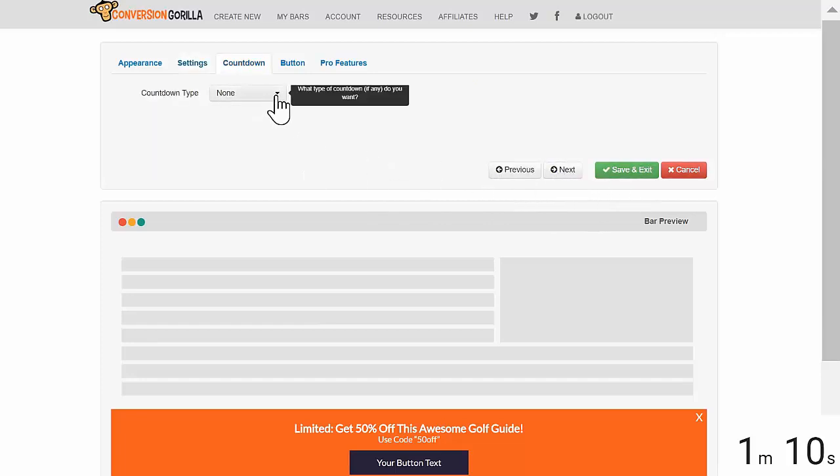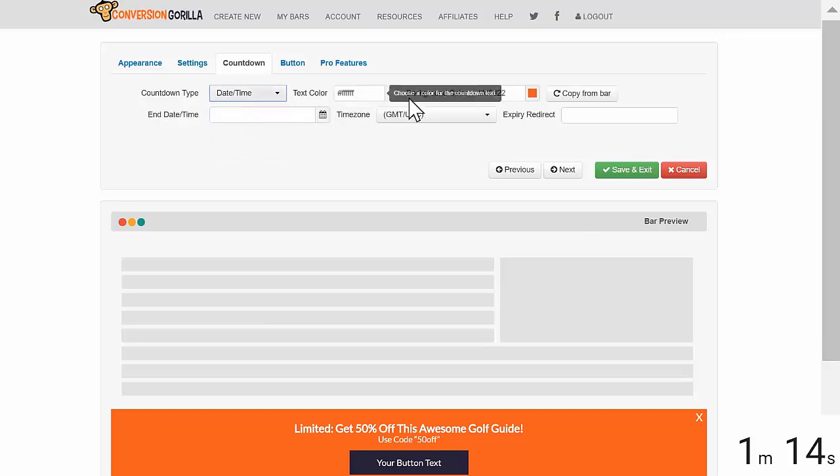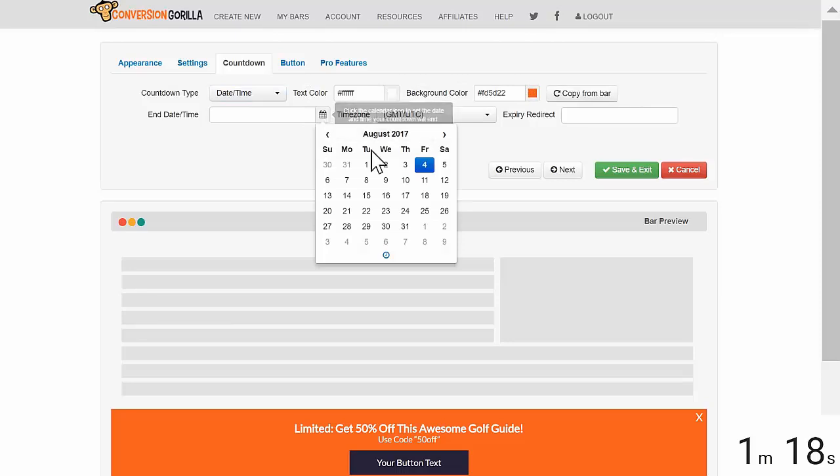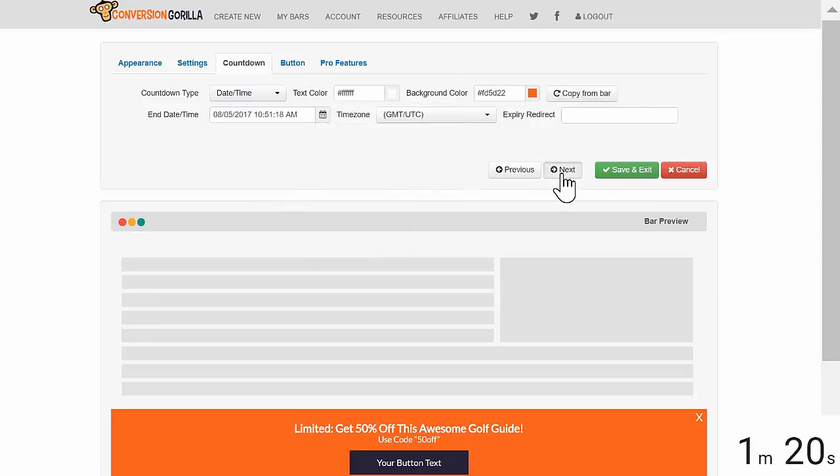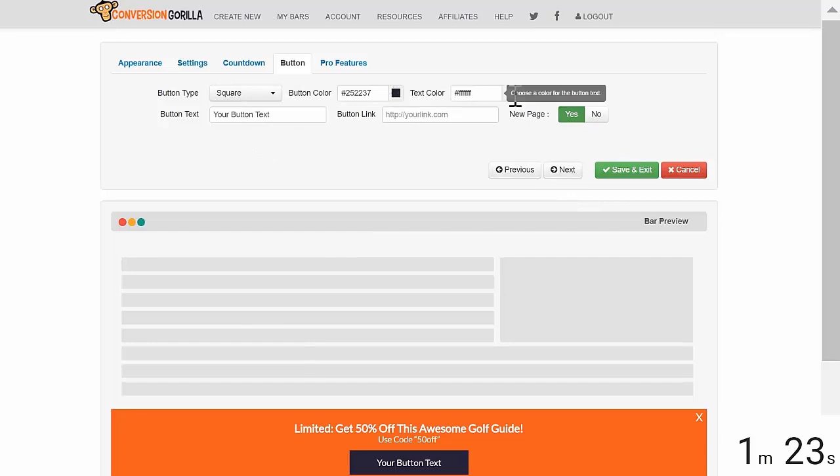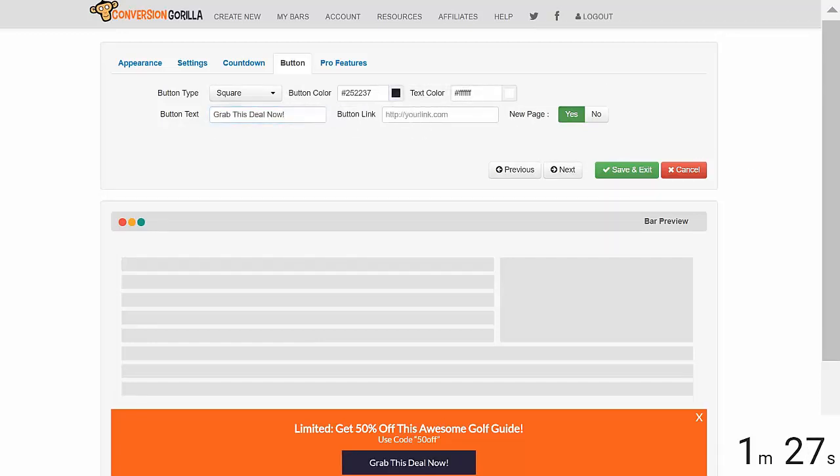I do want to leverage scarcity so I'll choose Date and Time here. I'll leave the colors as they are for this demo and I'll go ahead and select a date here and hit Next. On the Button tab, I like the square look and I'm happy with the colors as they are so I'll just set the text to Grab This Deal Now and I'll paste my affiliate link for this offer right here.